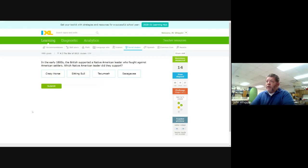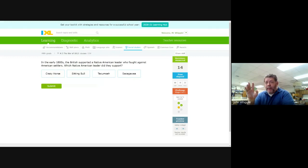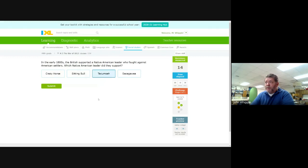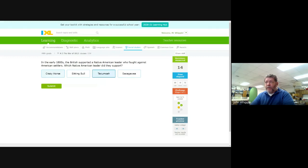In the early 1800s, the British supported a Native American leader who fought against American settlers. Which Native American leader did they support? Now look, we do not do a very good job of teaching about the Native American leaders. We talk all day about Washington and Adams and Jefferson and Franklin. But the Native American leaders were every bit as strong and powerful and important as those other guys. I'm going to just tell you right now, the answer is Tecumseh. We know that Sacagawea is wrong because she was with Lewis and Clark. Sitting Bull and Crazy Horse didn't come along until after the Civil War when the Native Americans were fighting the U.S. Army out in the West and when the Army was trying to force them on the reservation. The answer is Tecumseh. And you guys all ought to know about Tecumseh.